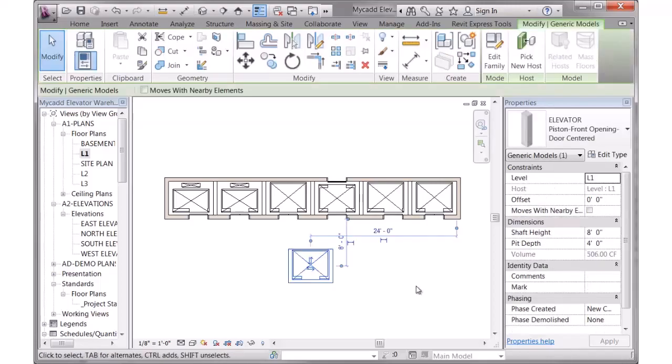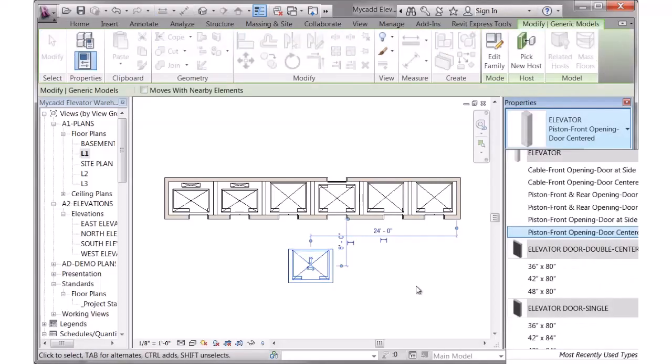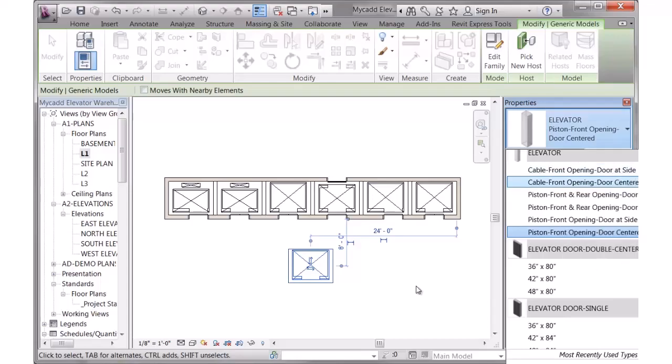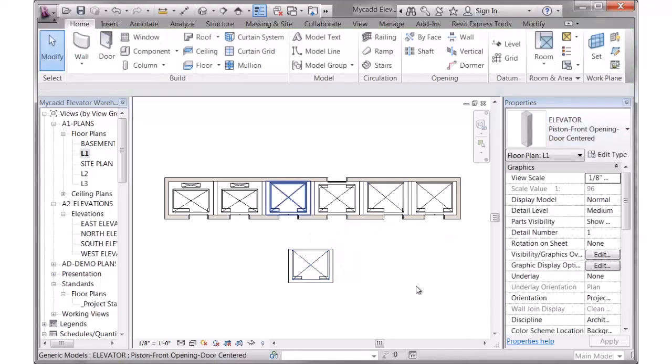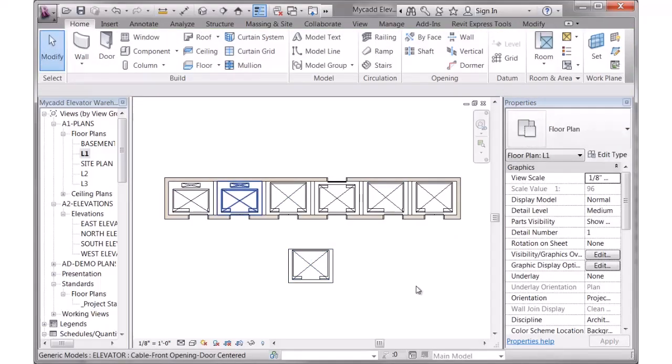If I click on the family, the types that we created ahead of time are either to show a cable-based elevator or a piston elevator. These two over here are showing like there's a counterweight in the back.